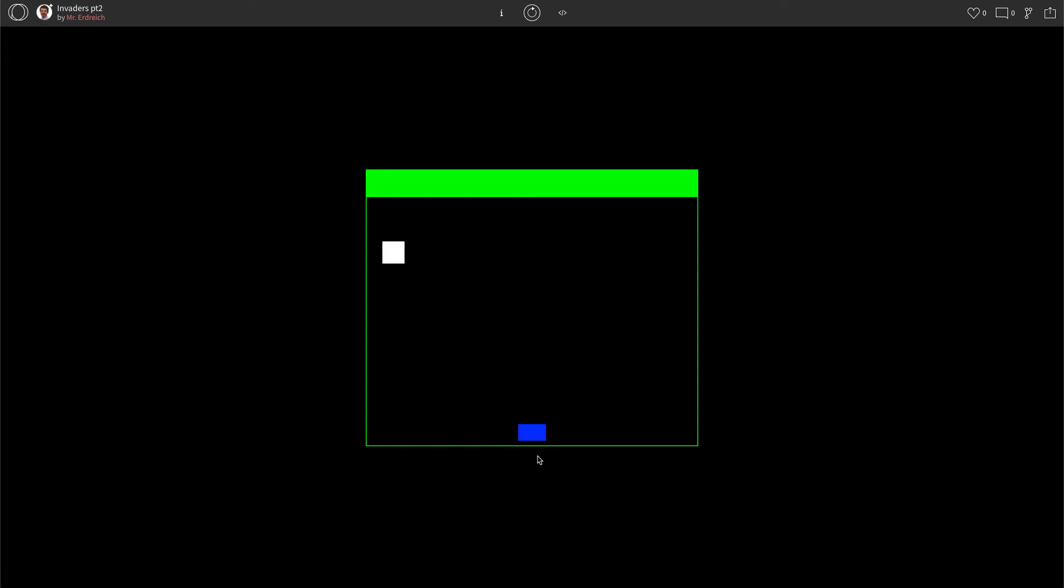Well, if we want our player to move to the left, the only thing that changes about him is his X position because this is along the X axis. If we want to go up and down, that'd be the Y axis. And if we want him to change in size, that'd be the width and the height. But moving left and right is simply changing the player's X position.